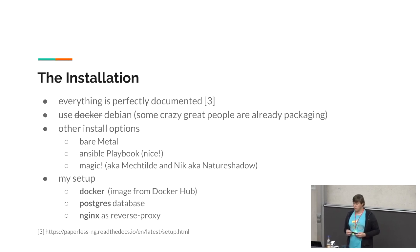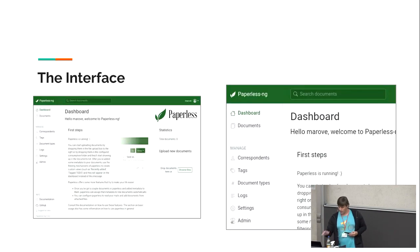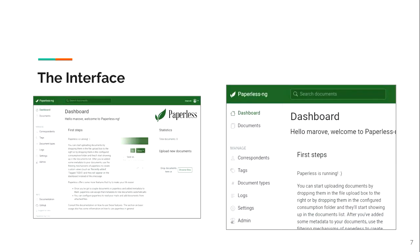The interface: on the left side there's a menu with different categories, on the top there's a search bar that searches every document, and the dashboard is just the landing page with some statistics. On the right side there's the first option to upload things — you can just use the web interface to upload your documents, but there are a lot more ways to do it.